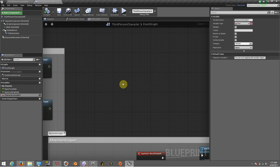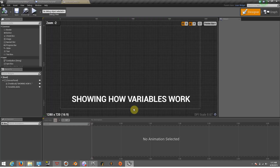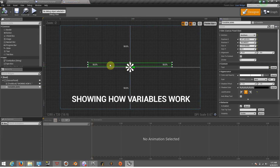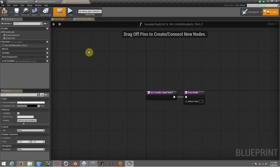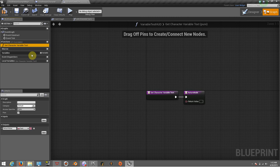Now we're going to go back to our Variable HUD widget. From here we'll click on the text block that we put in the middle and we're going to bind it, creating a new function. This function is going to be called 'Get Character Test Variable Text'. It doesn't matter too much — this is just a name given to the function so you have an idea of what it is and don't get lost if you have a hundred functions.